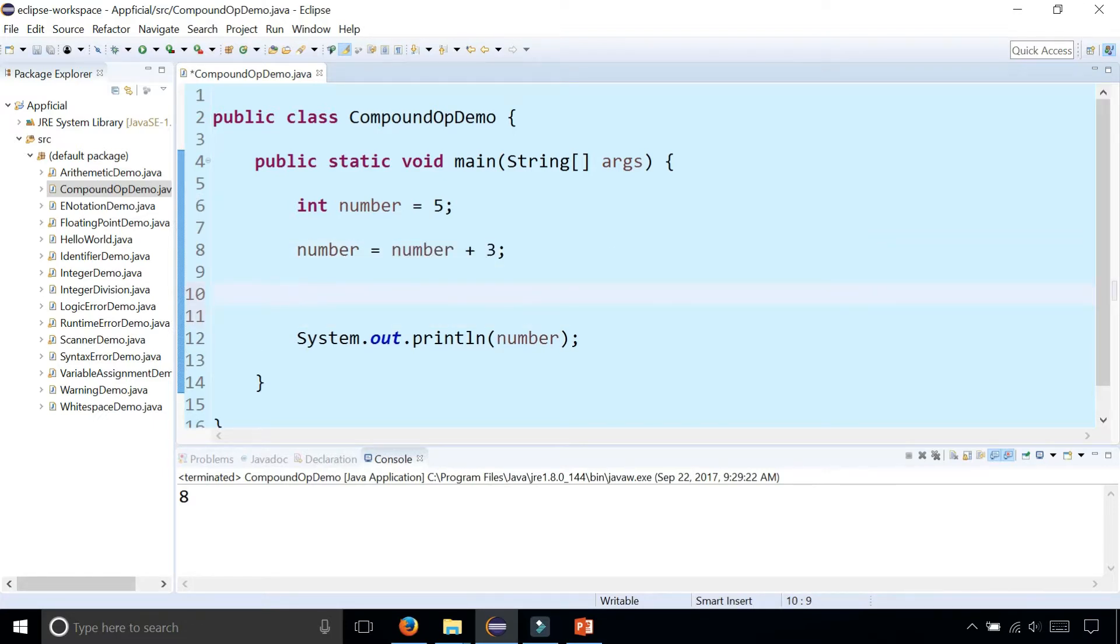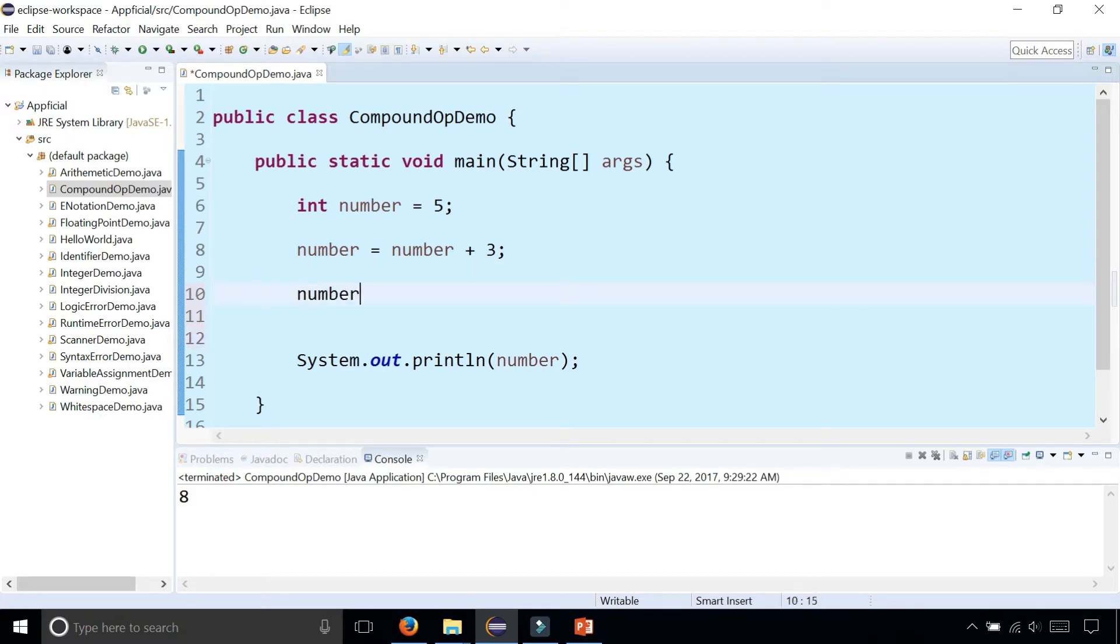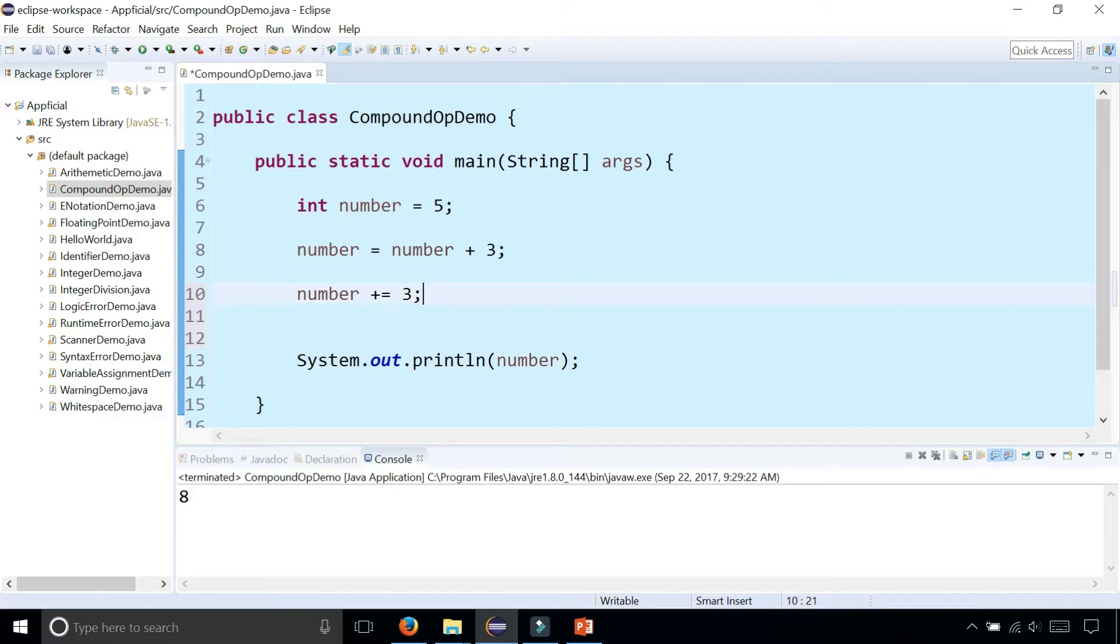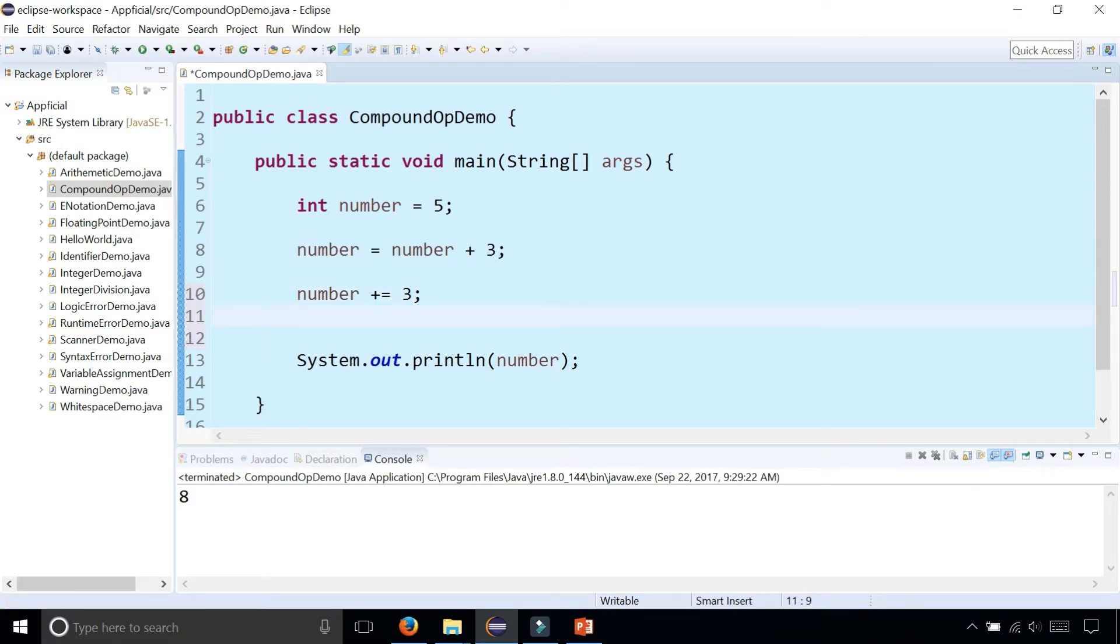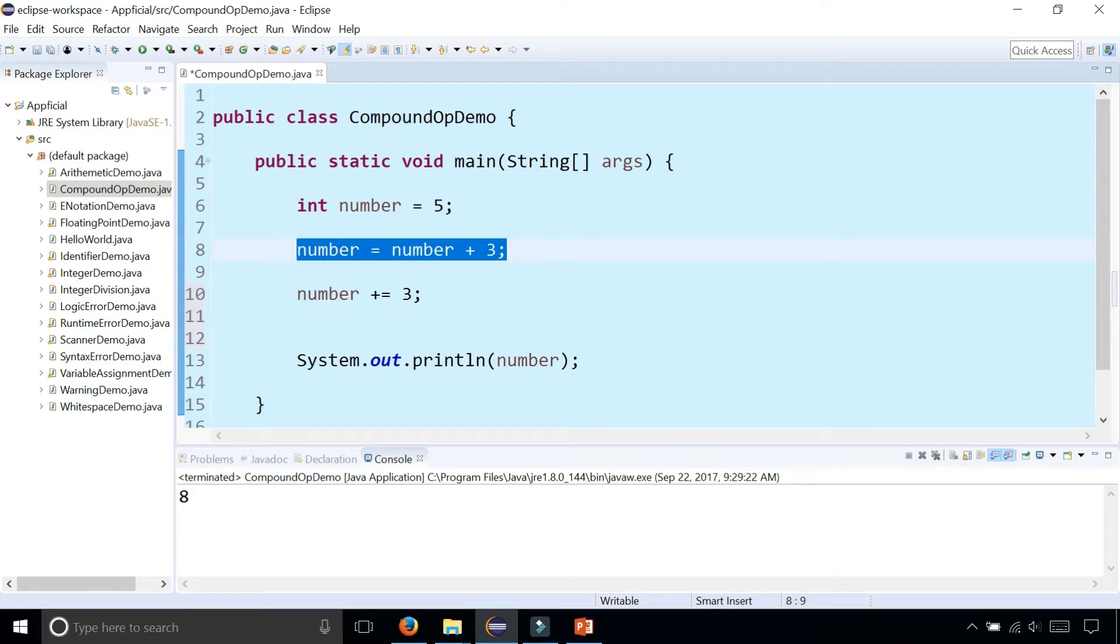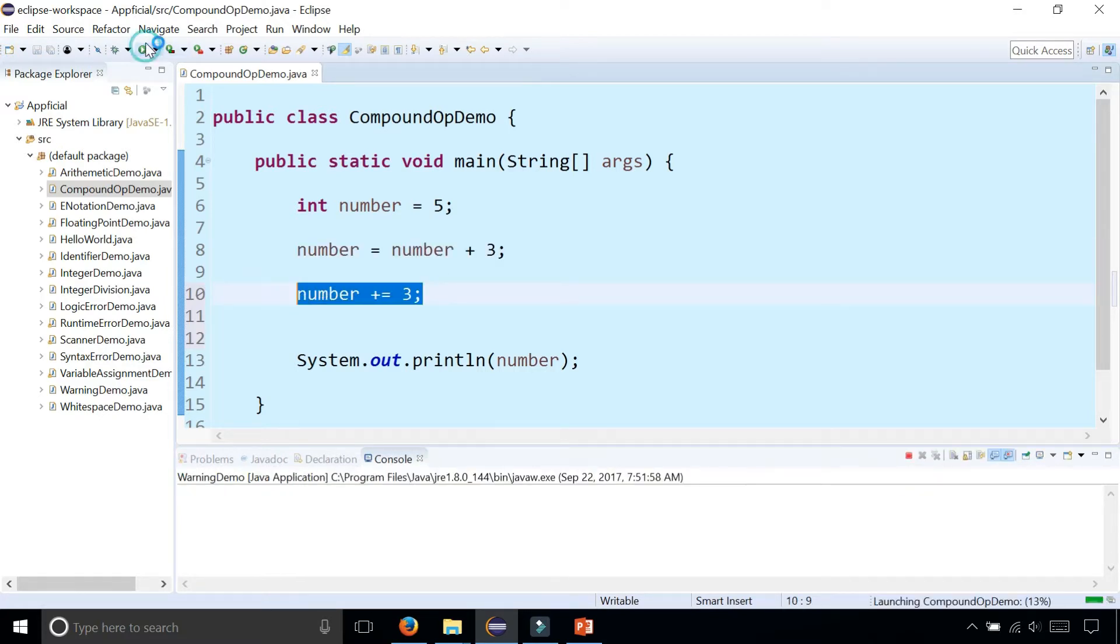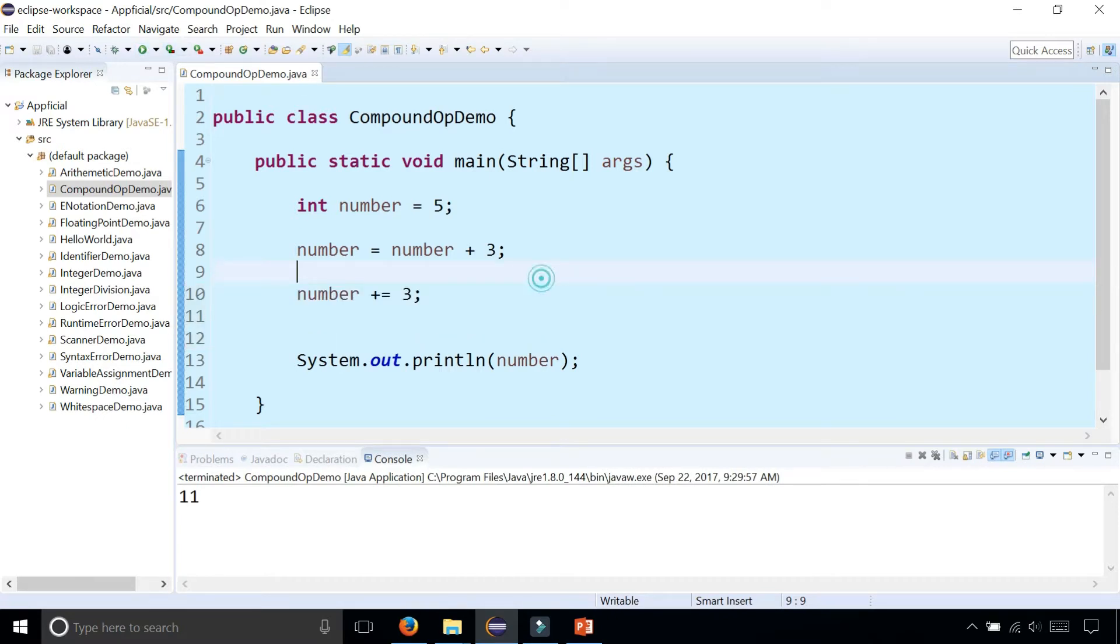But the shorthand way to do it would be number plus equals three. It's the exact same equivalent code as the line above it. But because number is currently eight at this point, this is going to now make it eleven when I run the program. There's eleven.